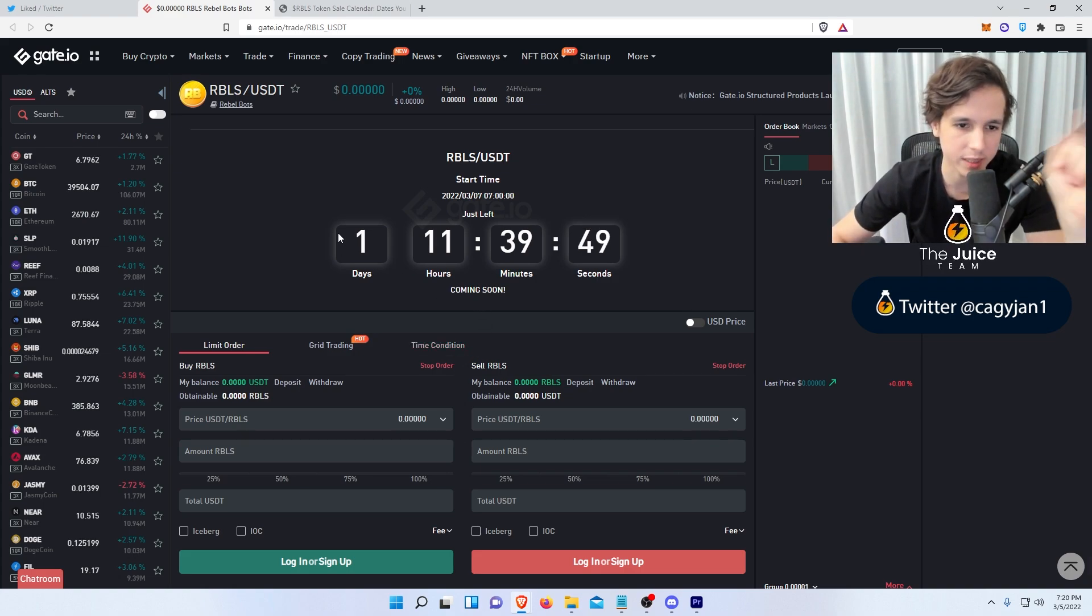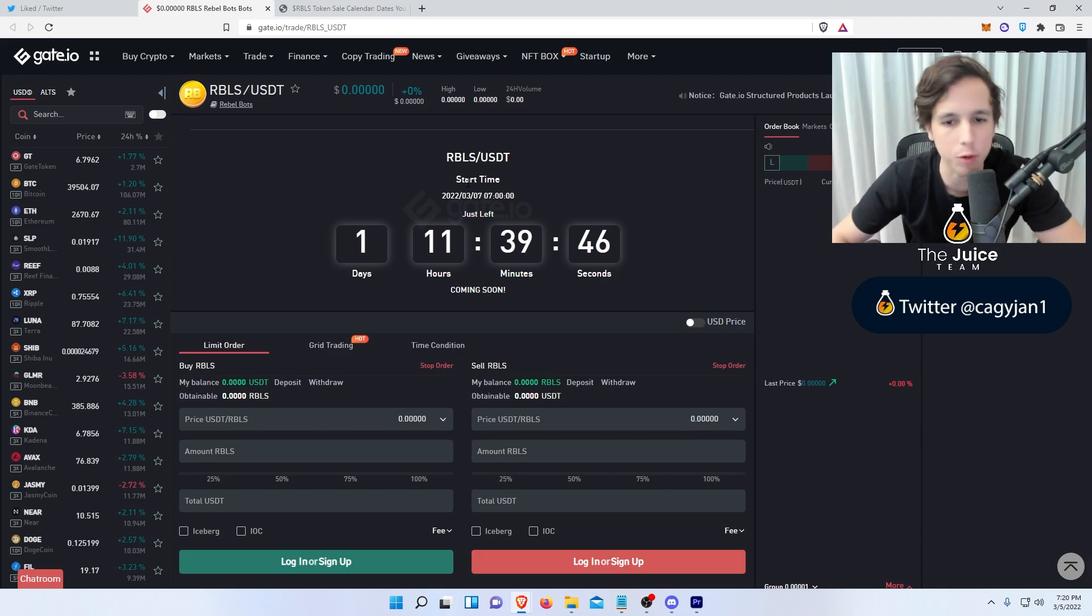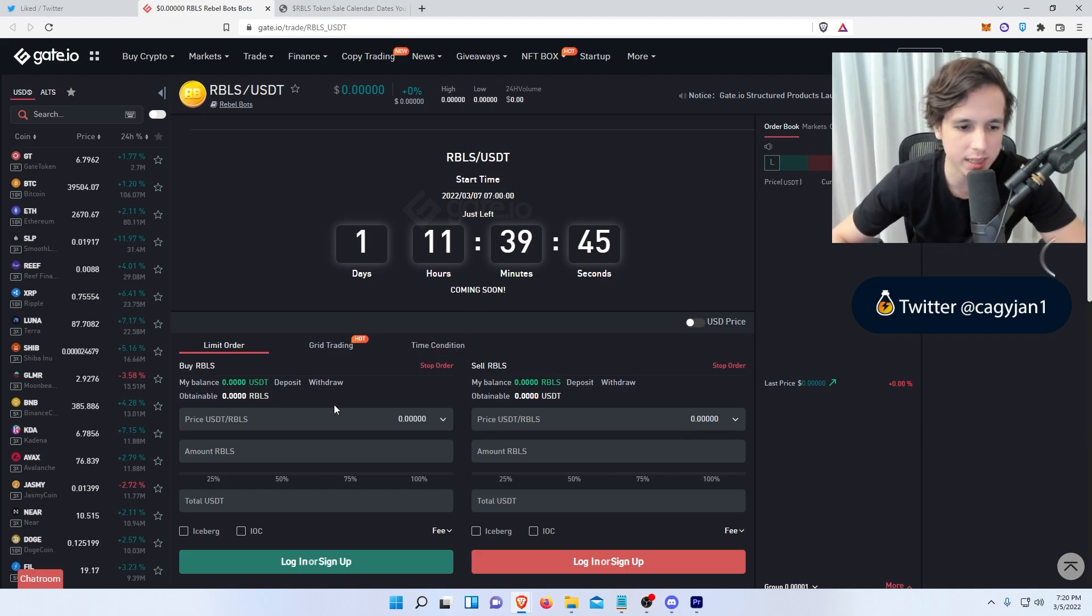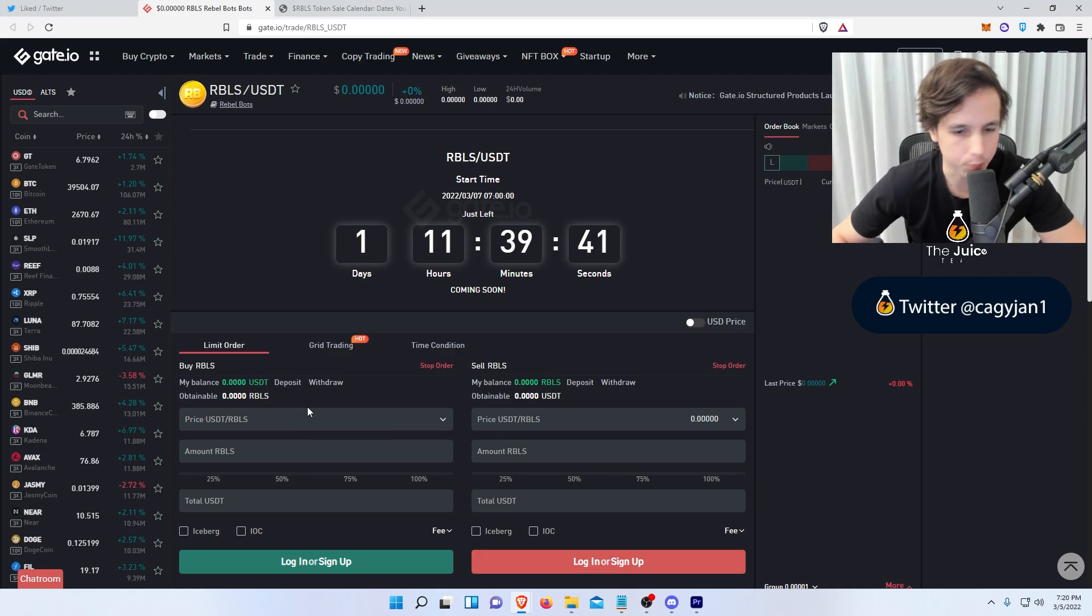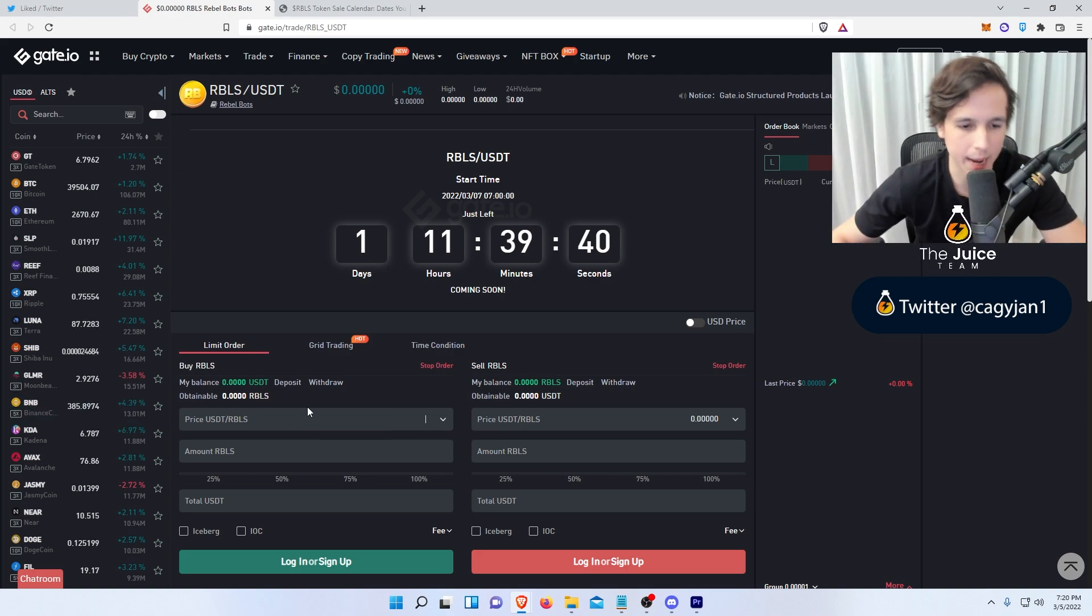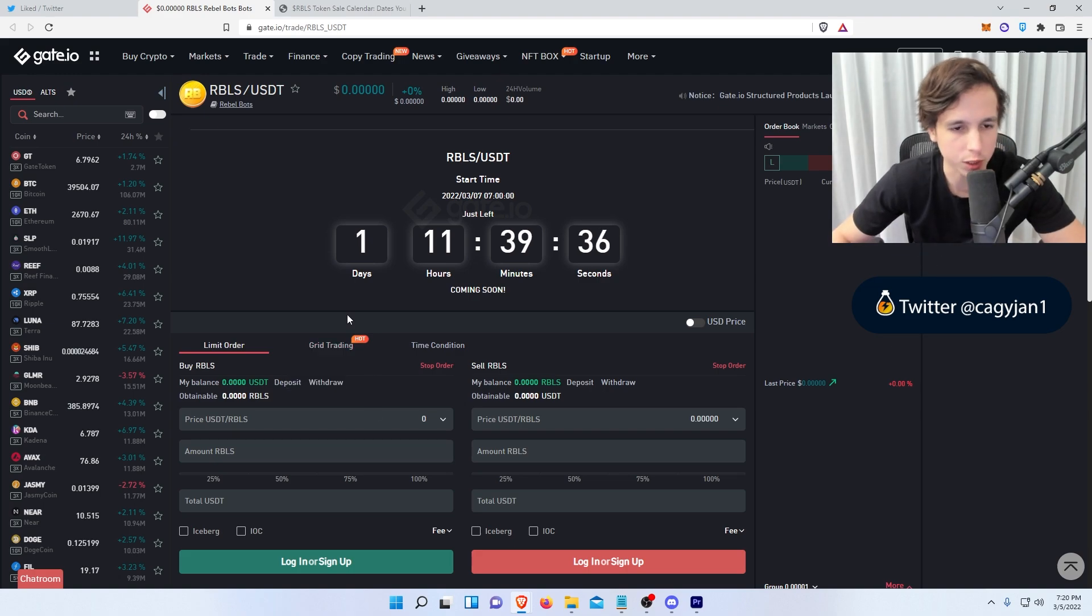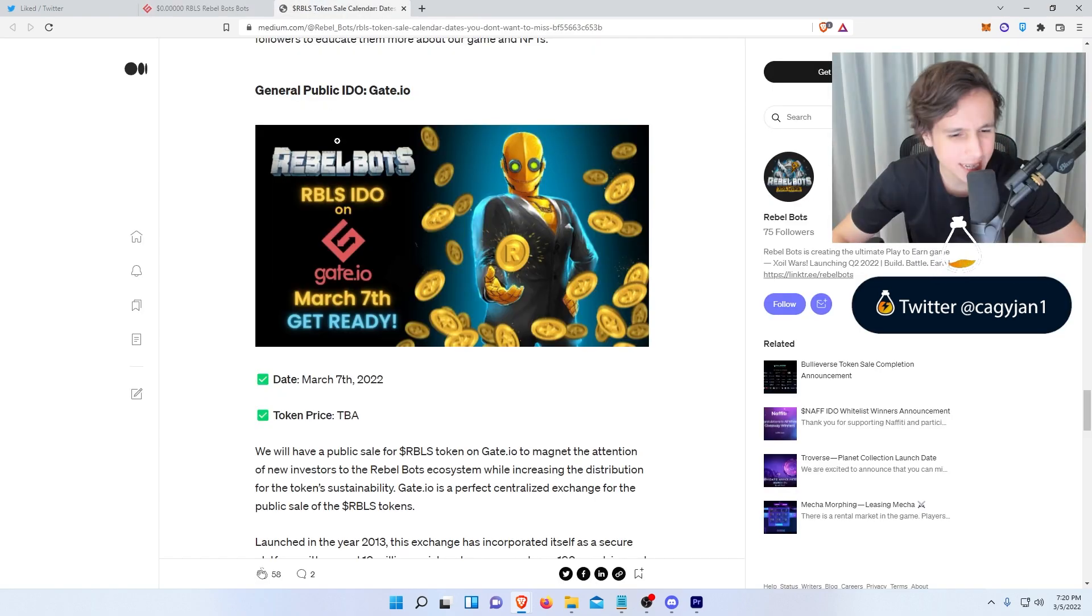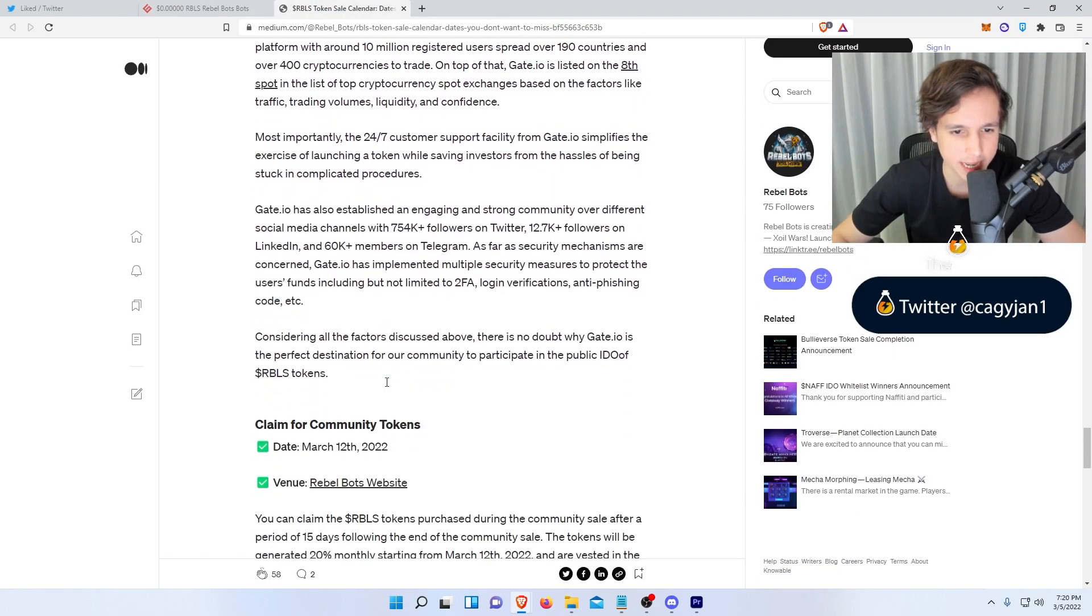So as you can see right here, this is going to happen in one day and 11 hours. So as soon as it launches right here, you can deposit USDT and then boom, just put the amount of Rebels that you want to buy. It's going to start, I believe, at 10 cents, if I'm not mistaken.